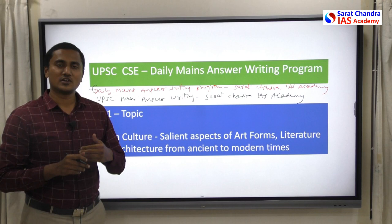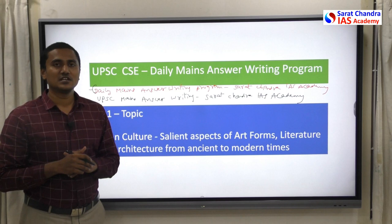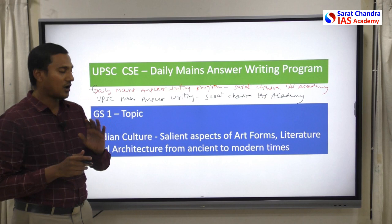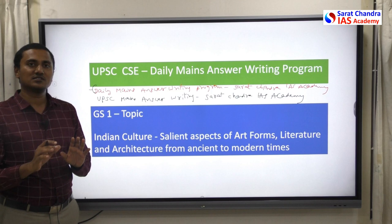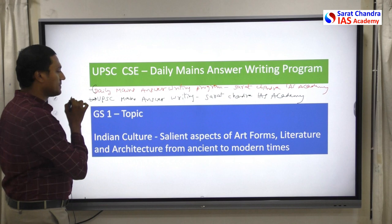You can upload your answers — write them, take a photo, and upload. You'll also get a chance to see answers uploaded by many other aspirants, so you can acquire good styles of answer writing. However, if you just want to see the questions and answers without uploading, you can join the Telegram channel 'UPSC Mains Answer Writing - Sarat Chandra IAS Academy'.